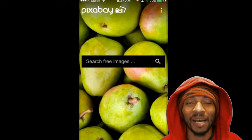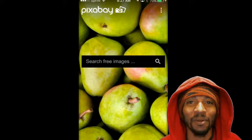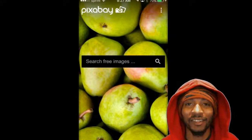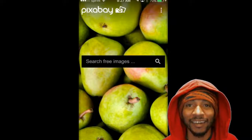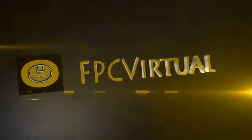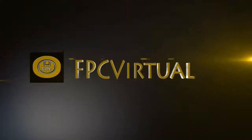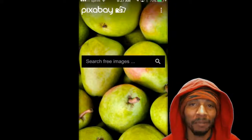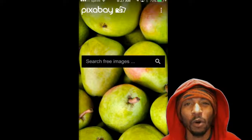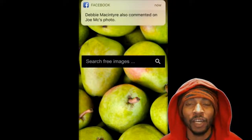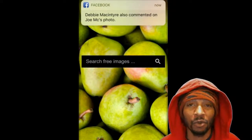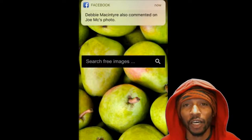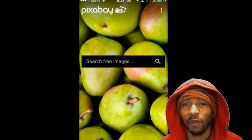What's up guys and gals, I'm your host Mike Pugh of the FPC virtual channel. What you're looking at here is known as Pixabay. Pixabay is an awesome image and photo depository — pretty much an archive — but not just for photos.